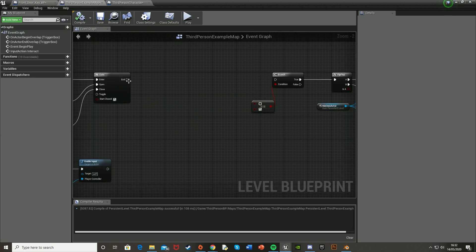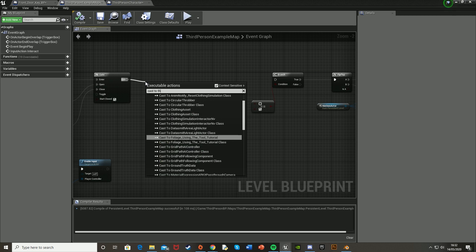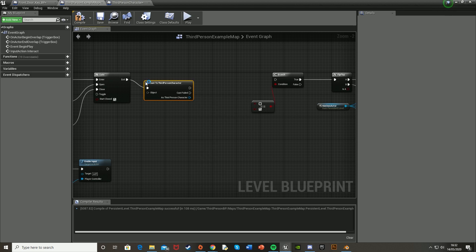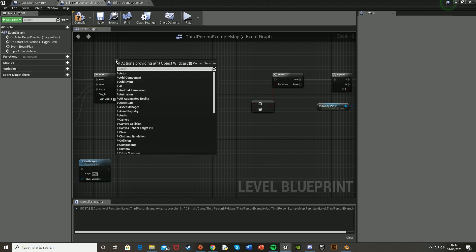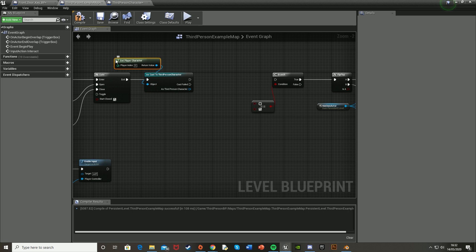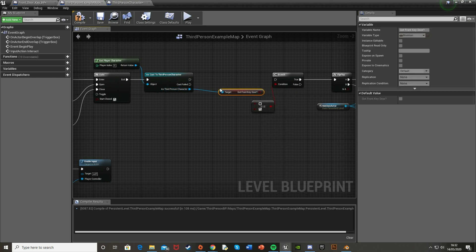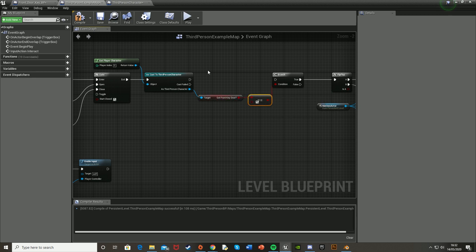Go back to the Level Blueprint. Off the gate Exit, cast to the character again — ThirdPersonCharacter — with Get Player Character as the Object. From As ThirdPerson Character, get the GotFrontDoorKey variable and plug it straight into the Equal Boolean node as before. Plug everything back up and hit Compile — this should now work.